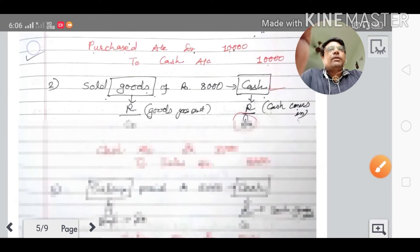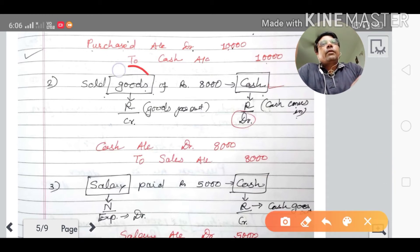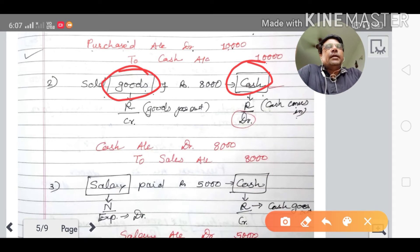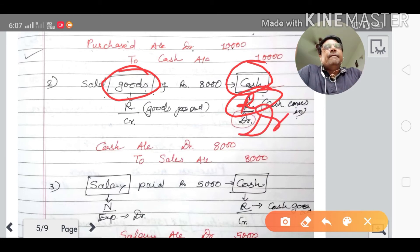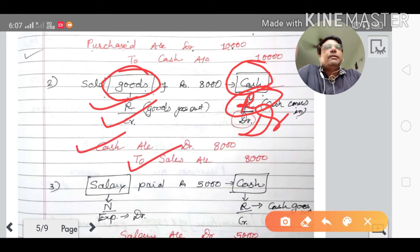The second transaction: goods of rupees eight thousand sold for cash. The two accounts are goods account and cash account. Cash is a real account — when you sold the goods, cash comes in, so cash account is debited. Goods goes out, so it is credited. Journal entry: cash account debited to sales account credited.